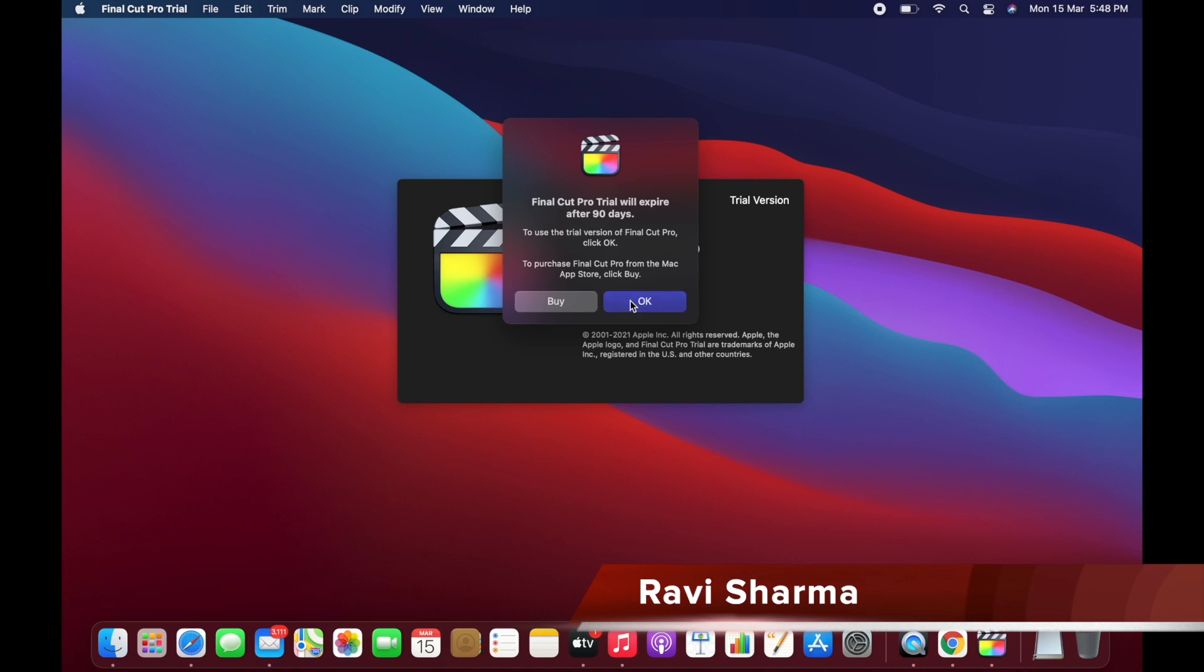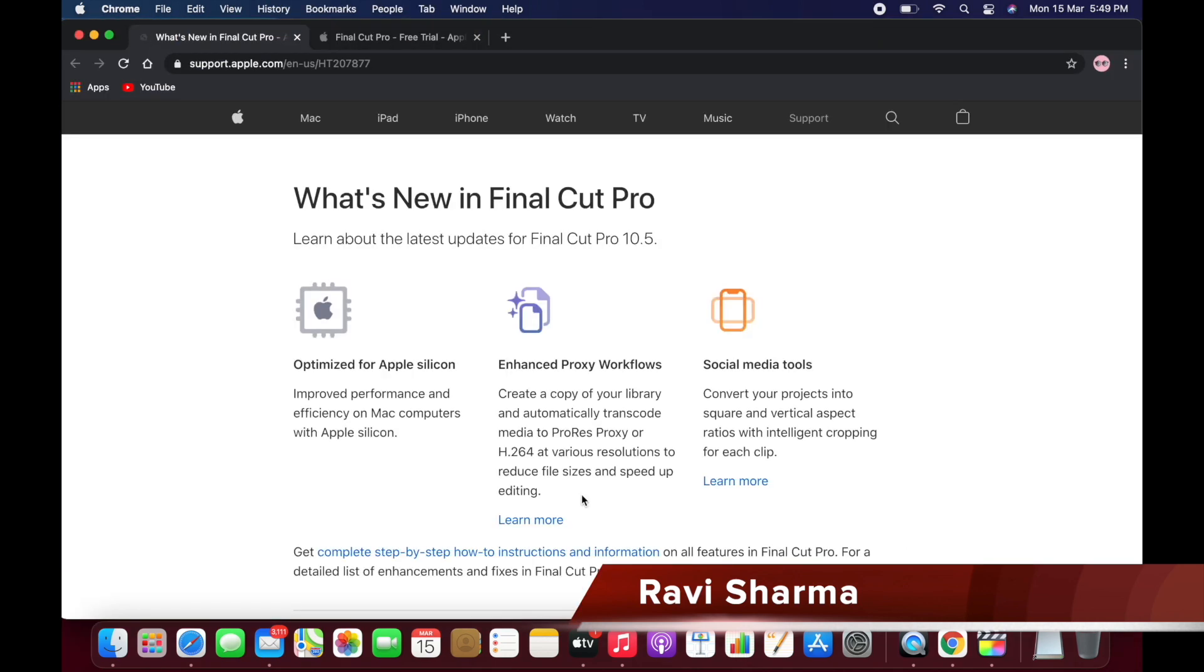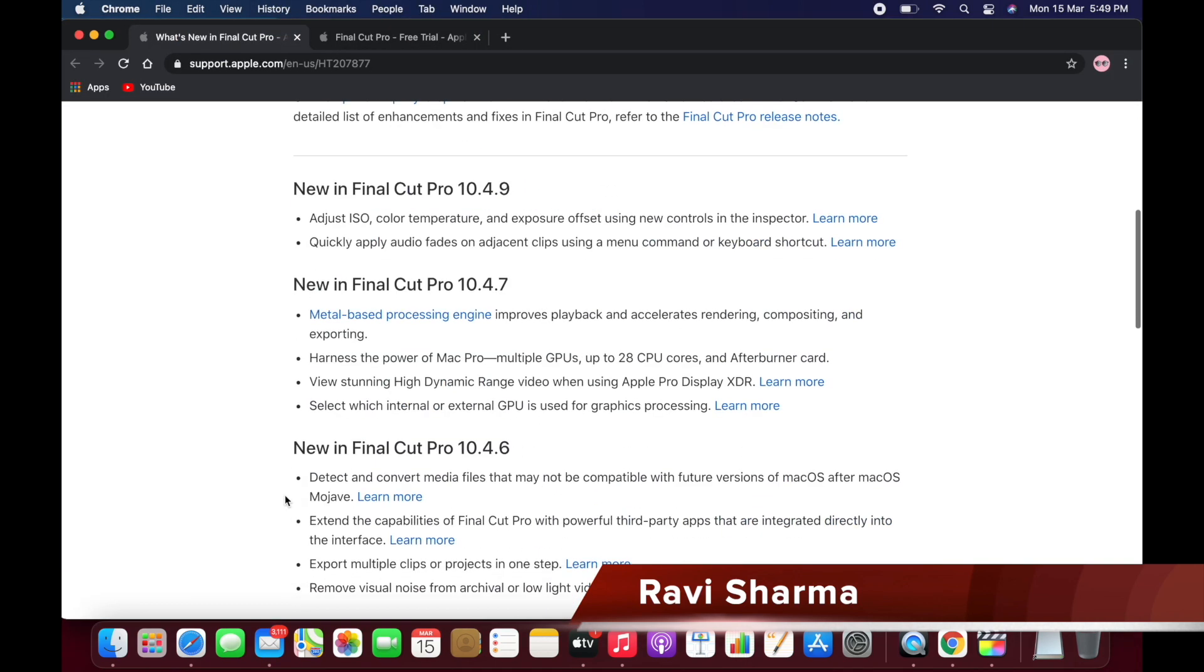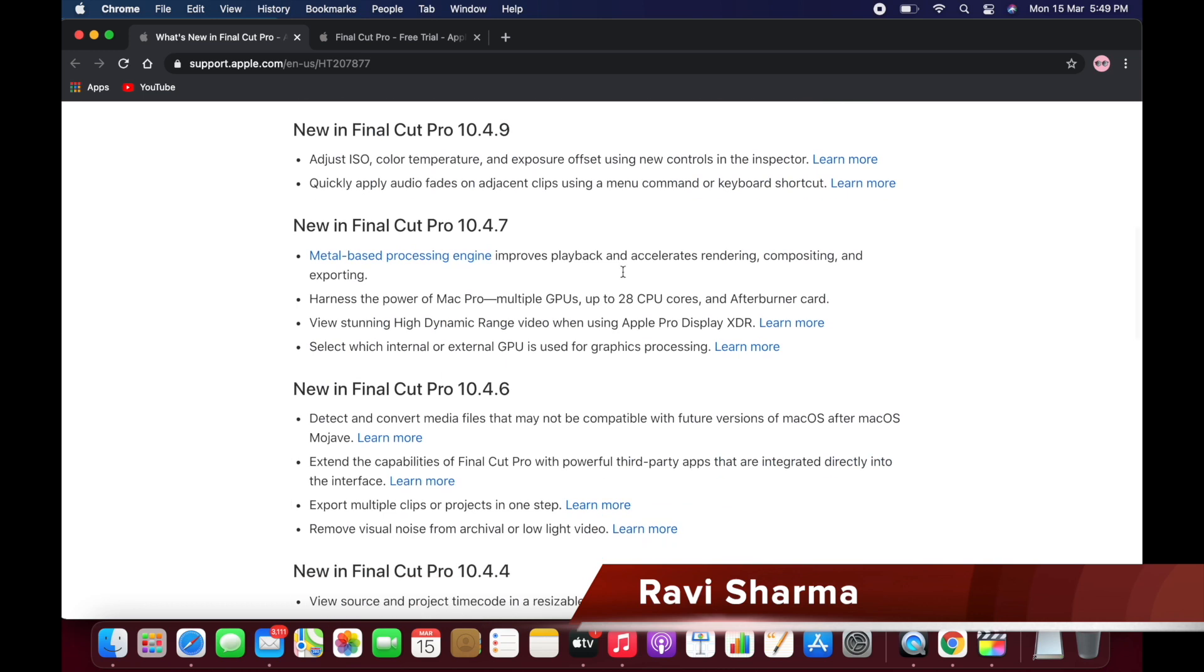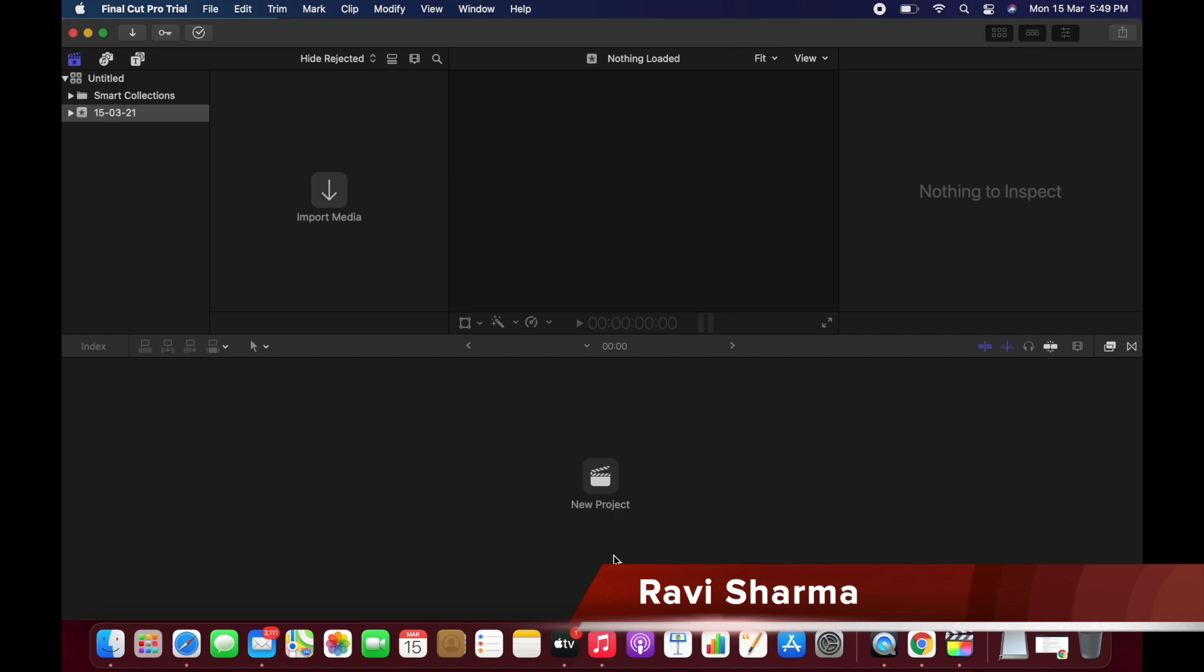Now you can see with this version what features it is providing: optimized for Apple Silicon, enhanced proxy workflows. For the complete feature list you can go here and it will display all the features provided by Final Cut Pro. Let's click on the Continue button.